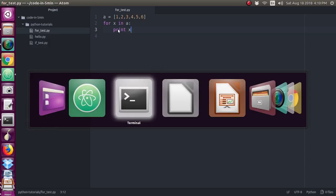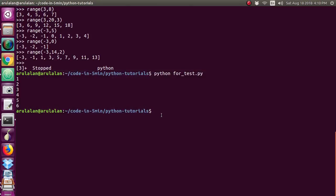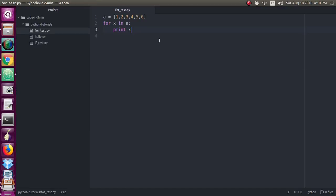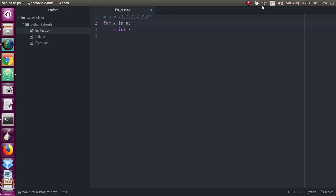This is the for loop. If you look at the output — 1, 2, 3, 4, 5, 6 — that is the result. I will give you an assignment. Now I will use a range function.